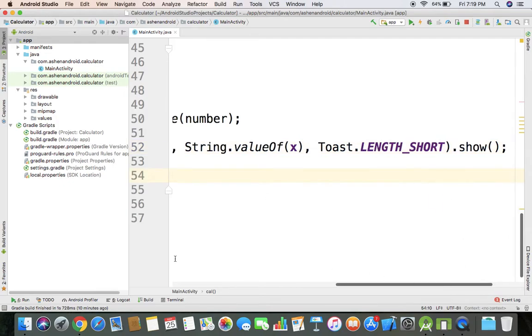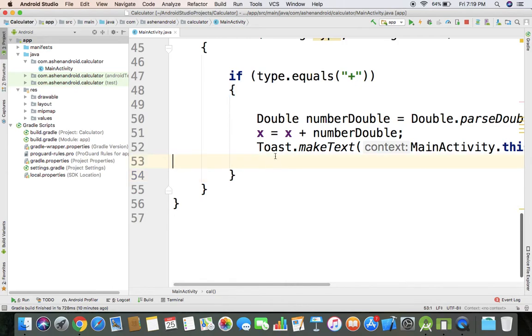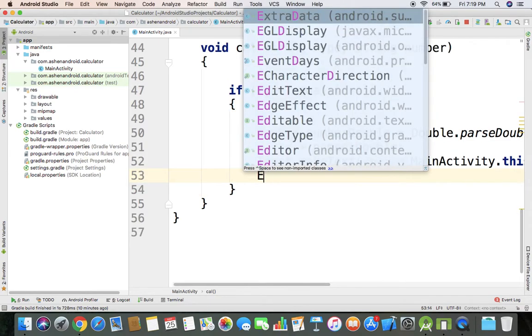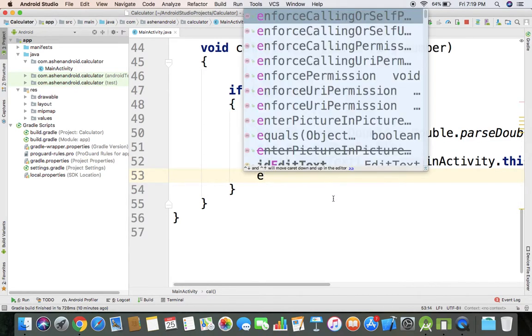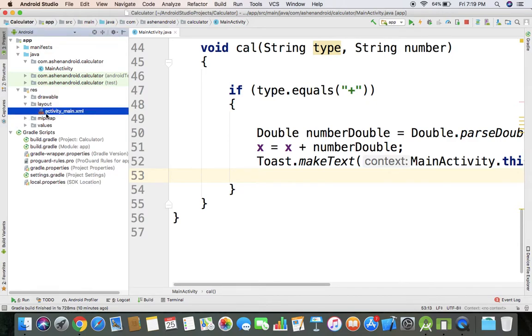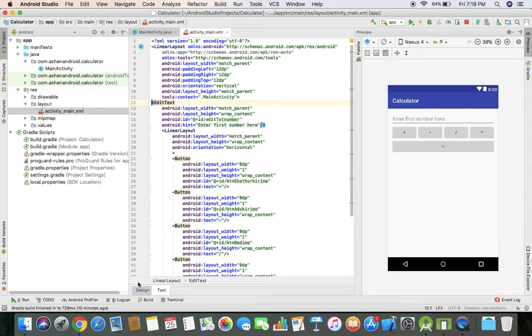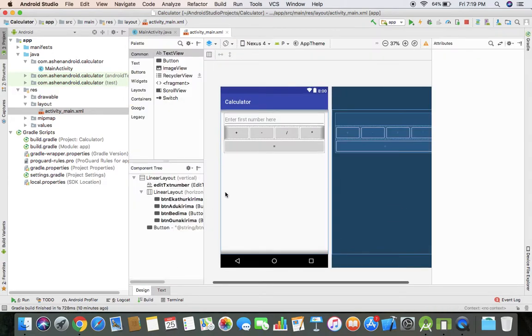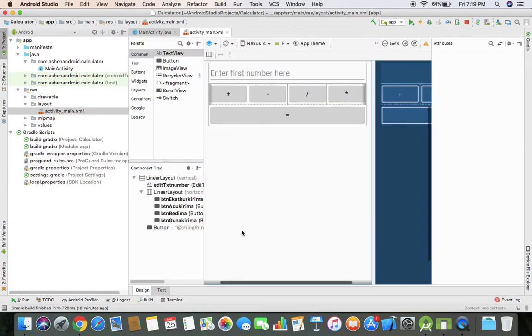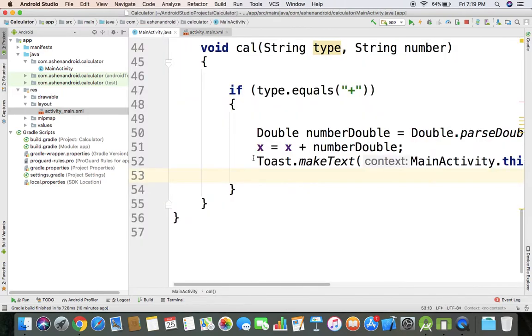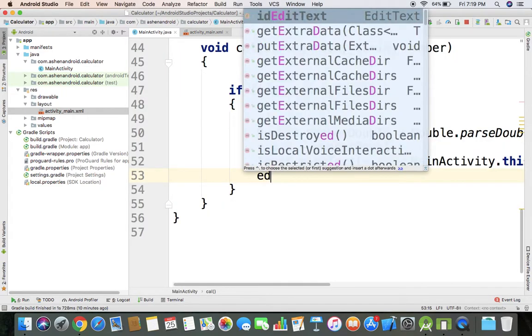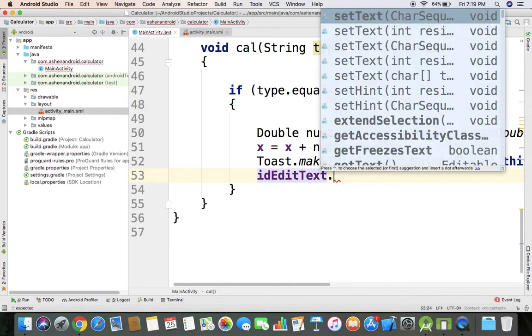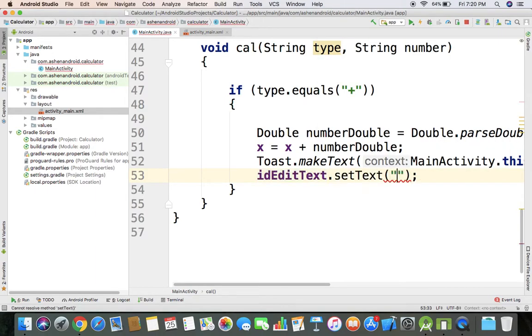Let me run it. I'm going to click edit text, set text, and run it.